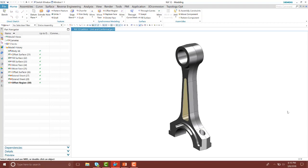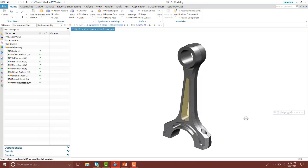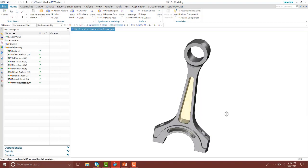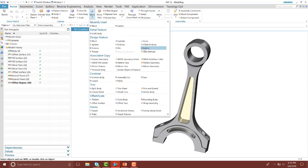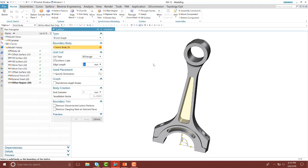Here you can see I have a connecting rod with some areas that have been voided to keep the part lightweight. However, I still want to keep the strength and integrity of the part, so inside of NX I can use the lattice command to quickly create those complex lattice structures. Inside of NX 12, you have two different types: the unit and the conformal graph.